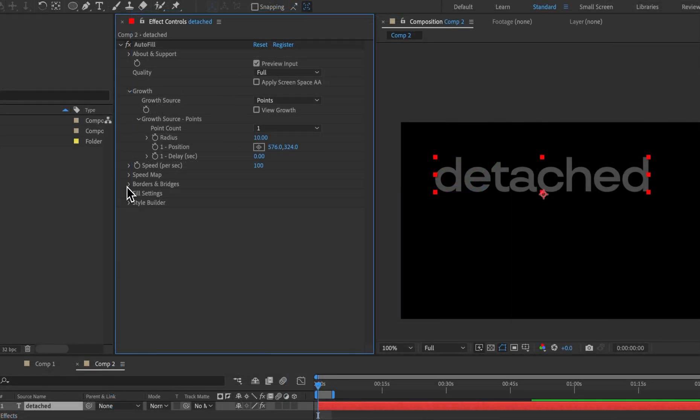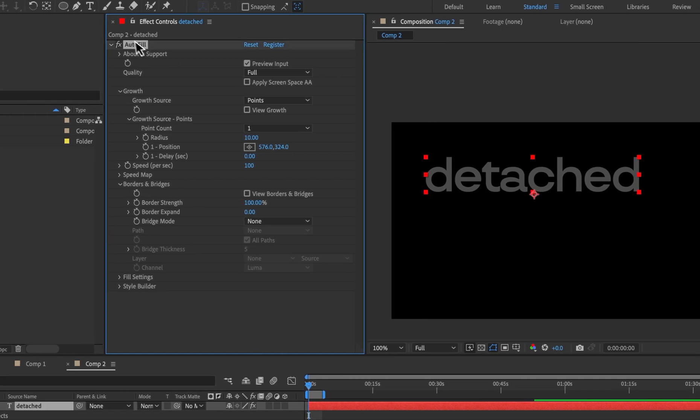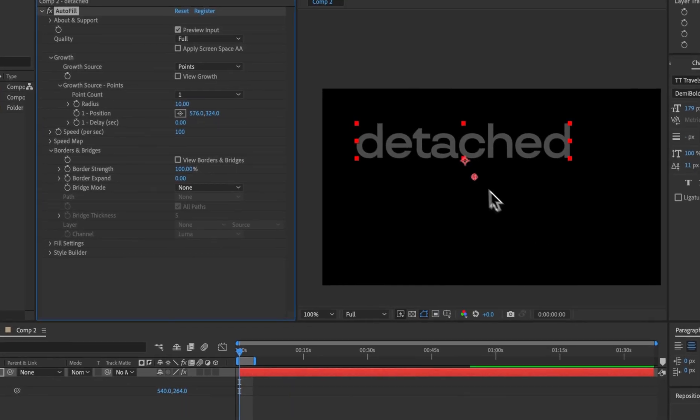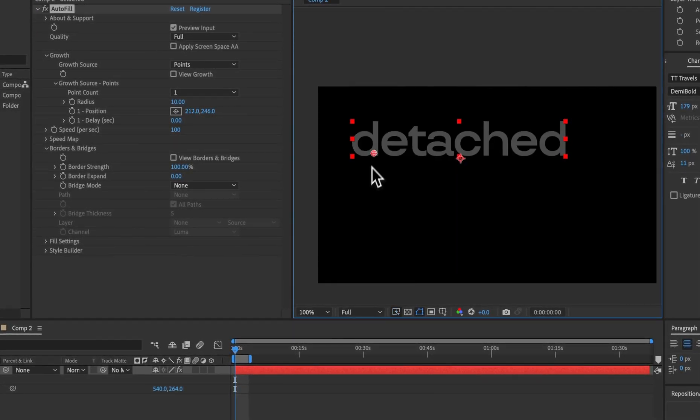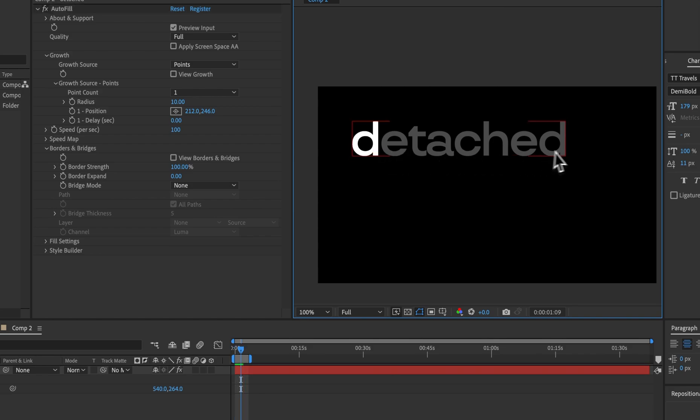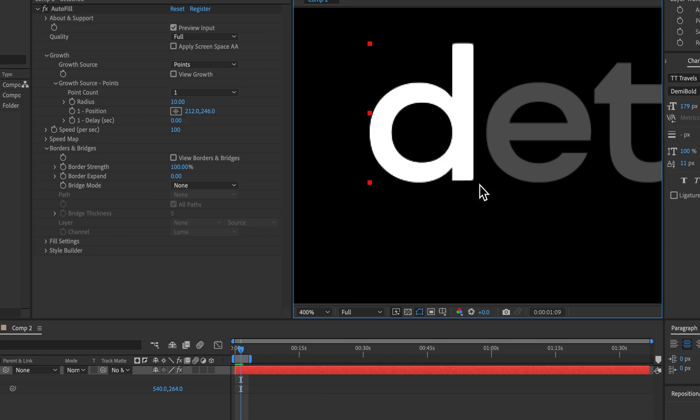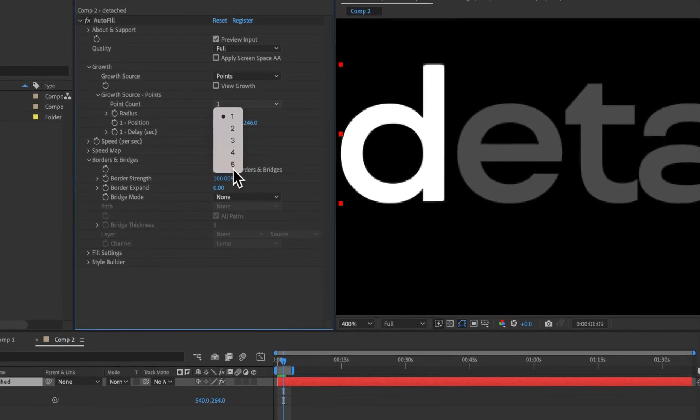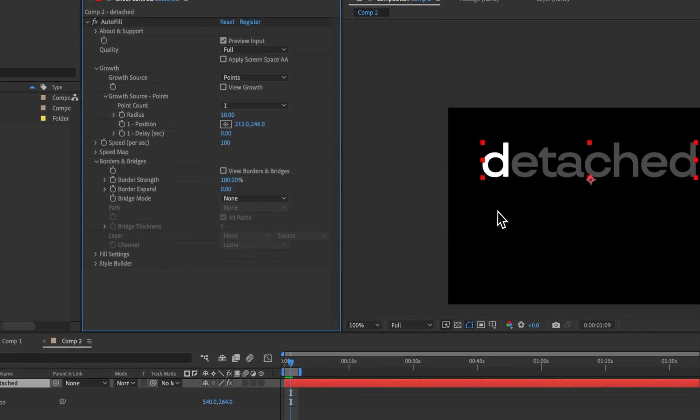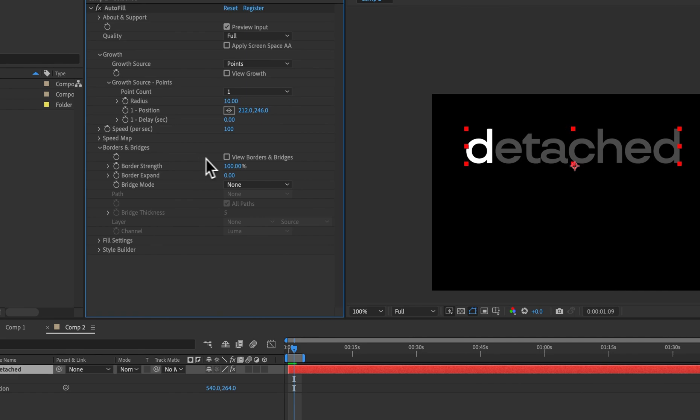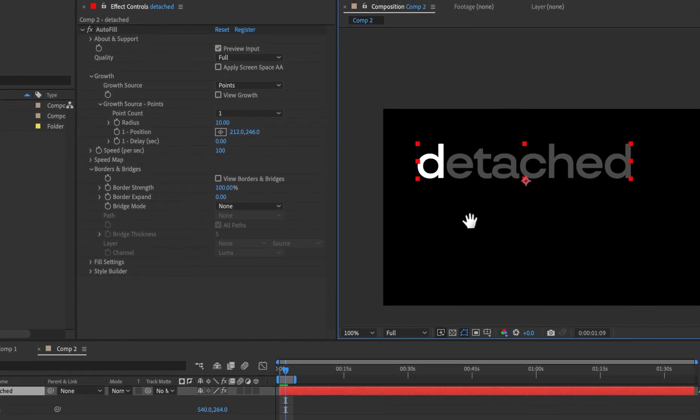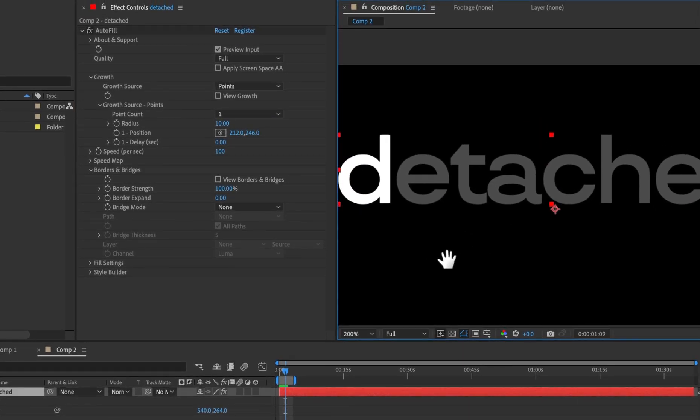In this example we'll take a look at the borders and bridges. So we have a single point of growth here and if I just apply that to the D we can see that because it's detached from the other characters no growth occurs. It stops at the border. Instead of having to add a point per individual character borders and bridges allow us to very easily group these together by building an invisible bridge.